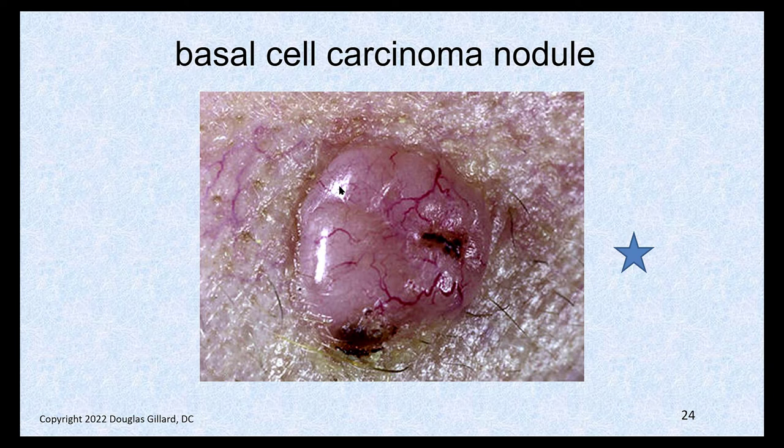Basal cell carcinoma — you'd have to palpate it. It looks kind of squishy, but it palpated hard and firm, so it was a nodule.